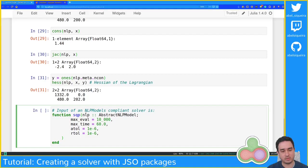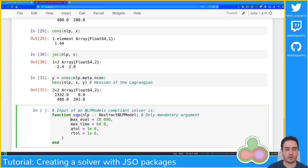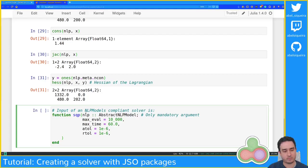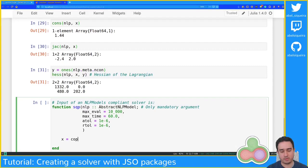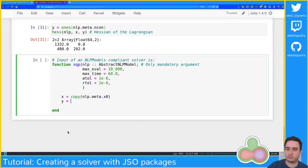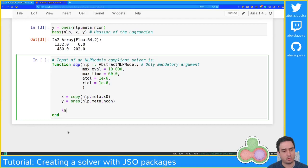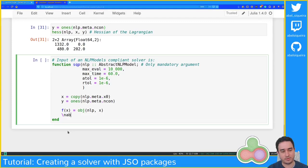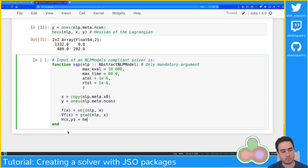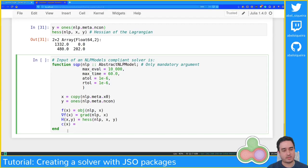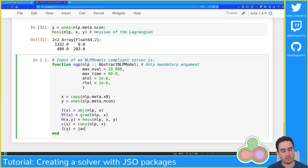The only mandatory argument must be nlp, which is an AbstractNLPModel. I'm going to create a simple implementation. I'll use ones as the starting point for the Lagrange multipliers and use the meta starting point for x. I'll also create some shorthand functions so I don't have to call the full function names all the time: c(x) = cons(nlp, x) and J(x) = jac(nlp, x).